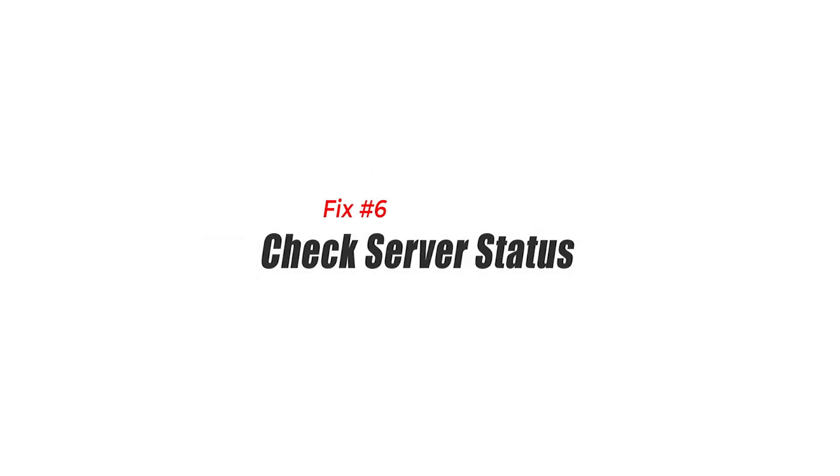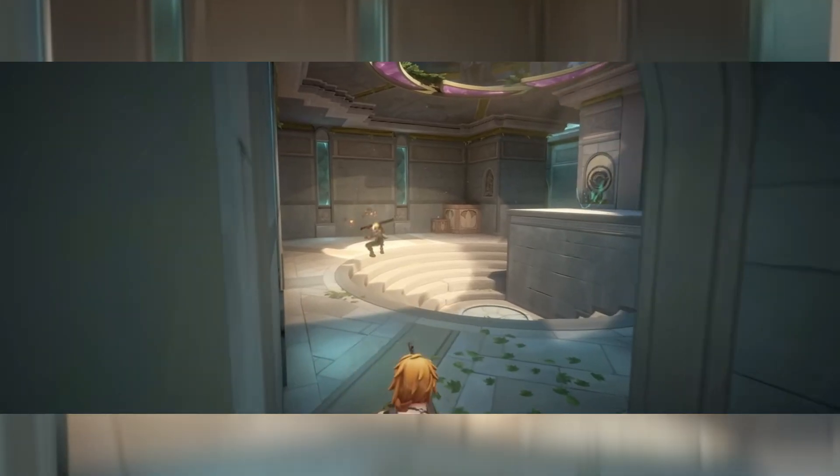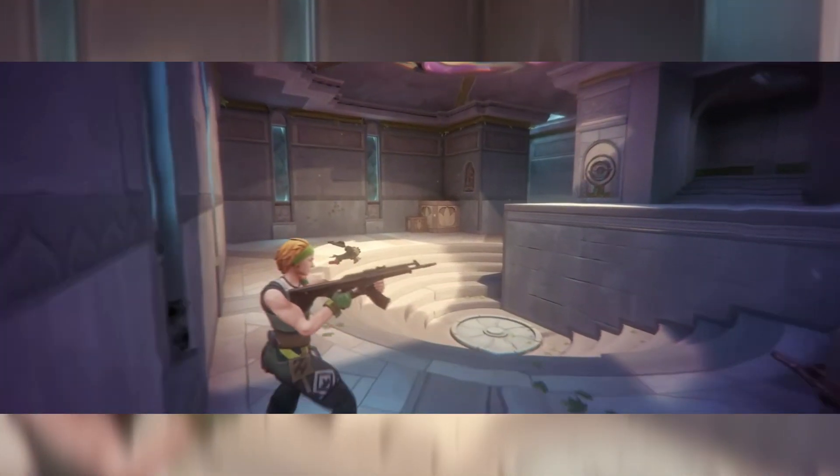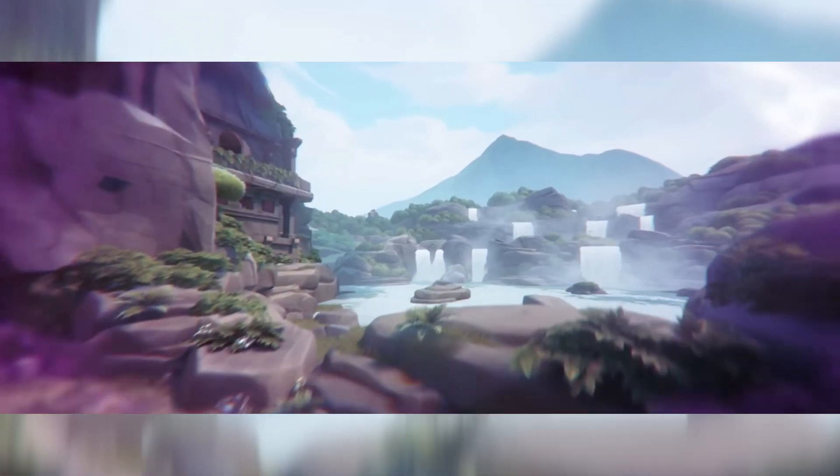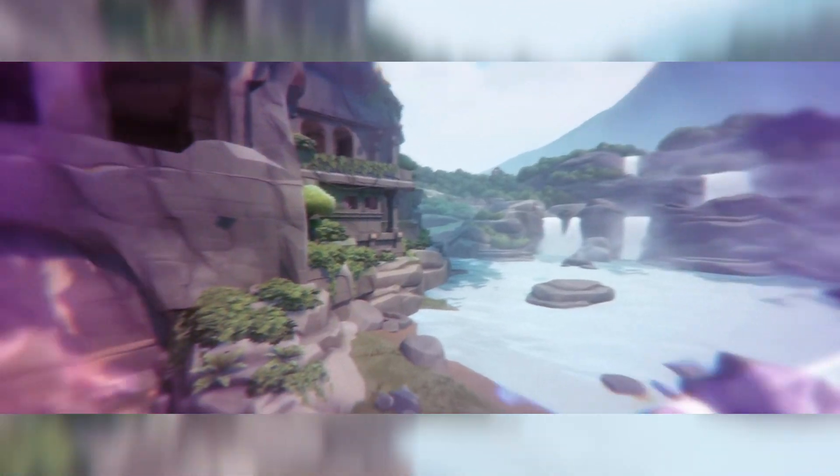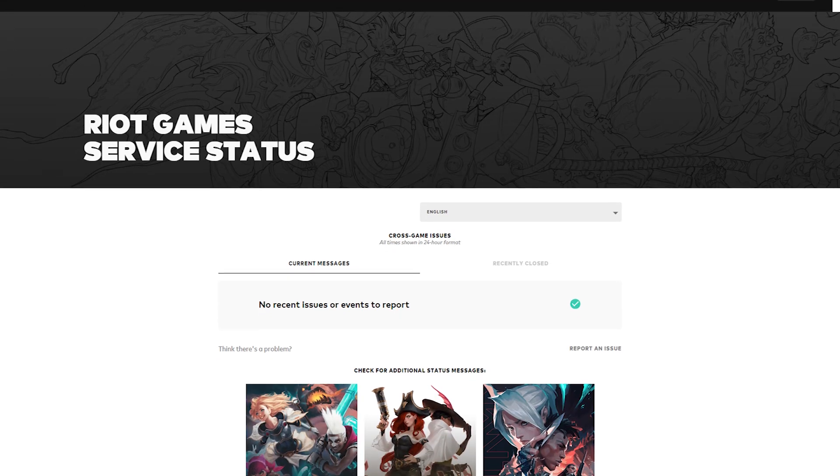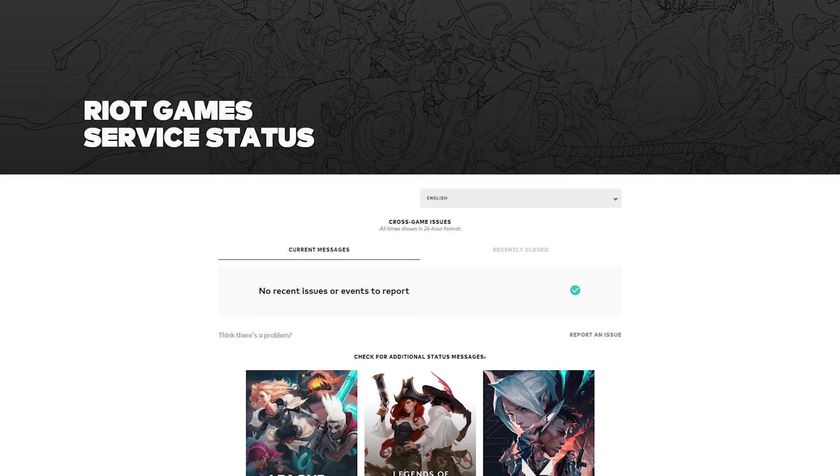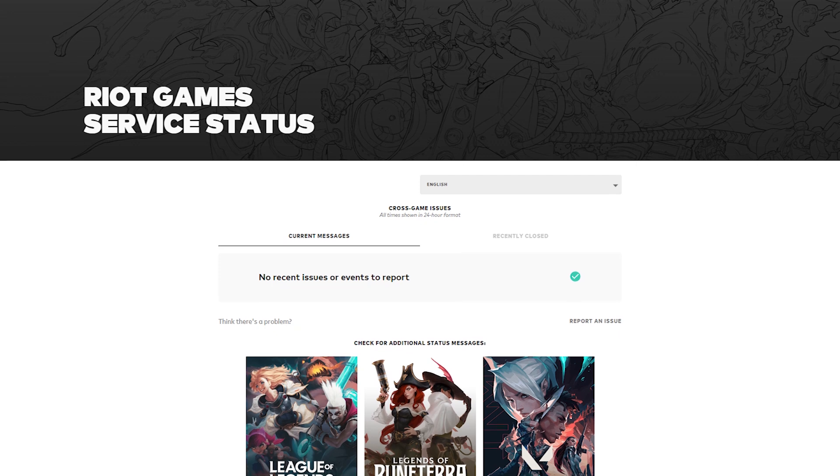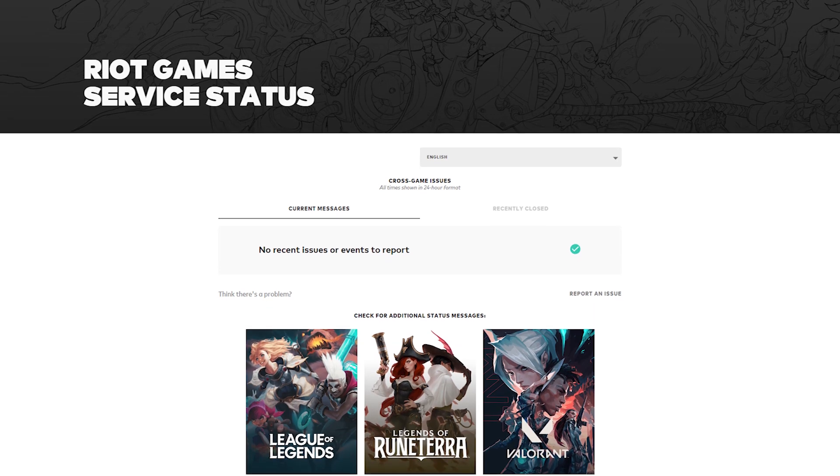Fix 6: Check server status. When experiencing error code VAN152 in Valorant, it is essential to check the game's server status by visiting the Riot Games website or Riot support to confirm the issue is not on the game's end.